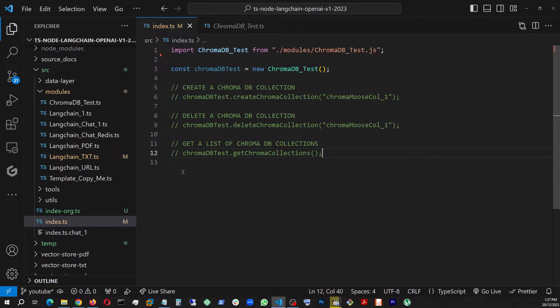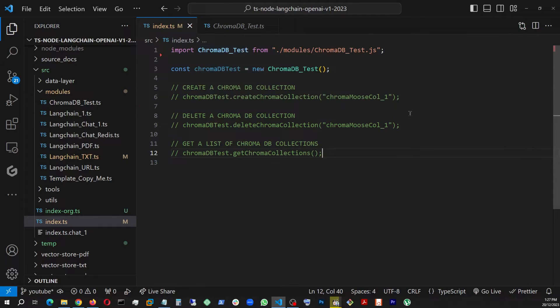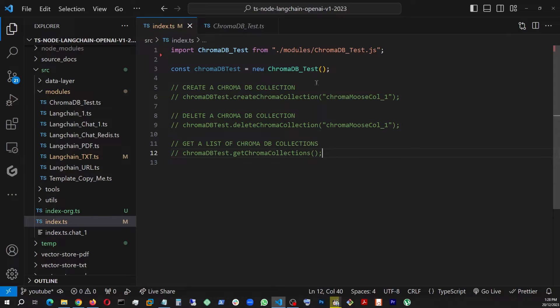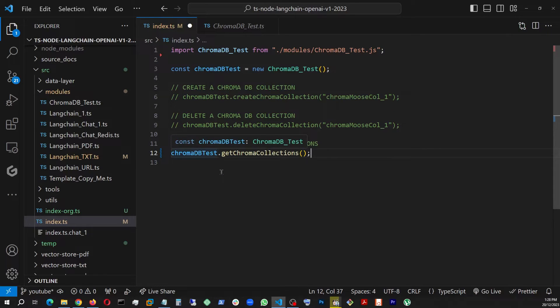So now let's come back here and let's first try to see what we have. I'm just using that ChromaDB_Test. This is my module. And in here, I'm just instantiating that class ChromaDB_Test. And now once this is instantiated, ChromaDB_Test module, and here I am just calling that method.